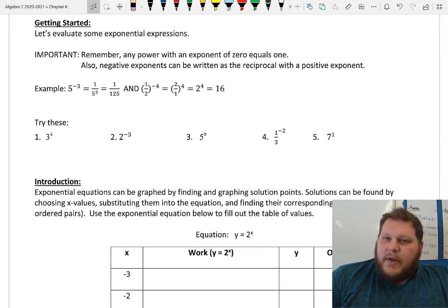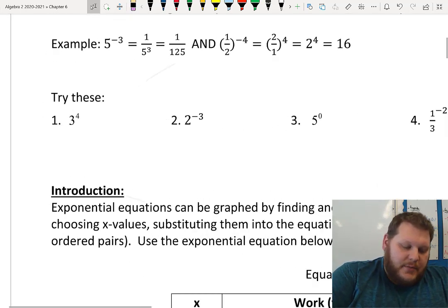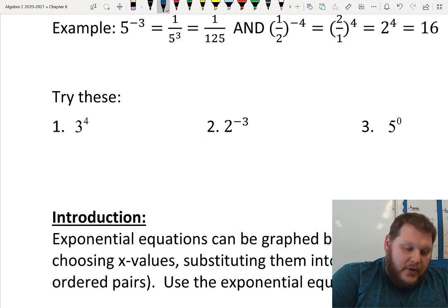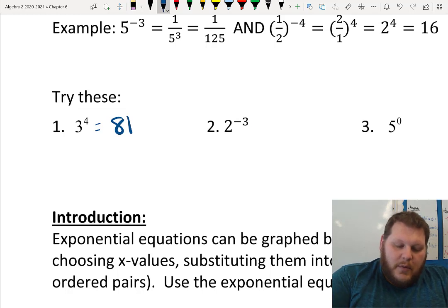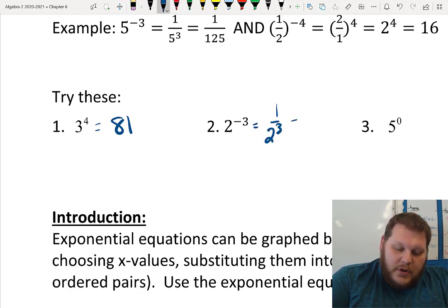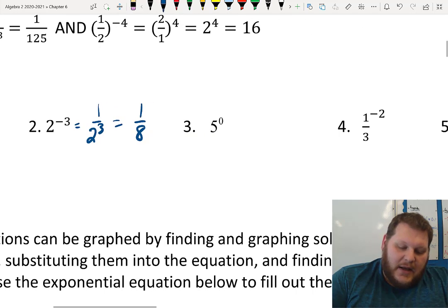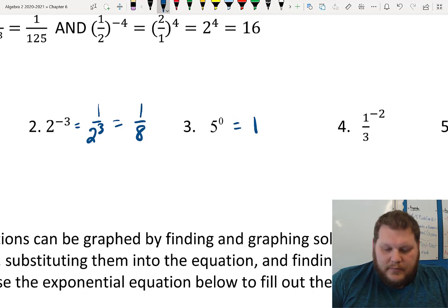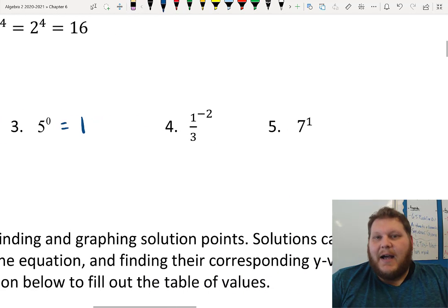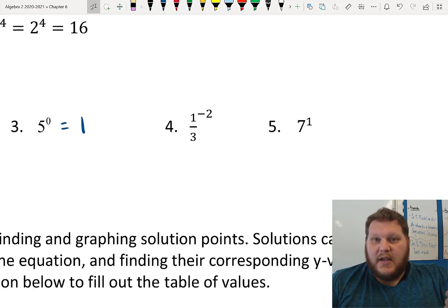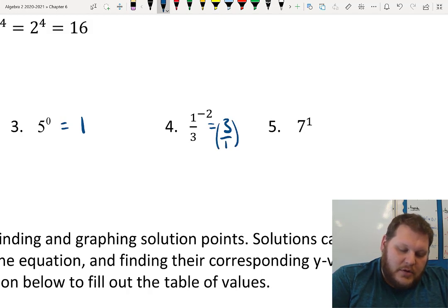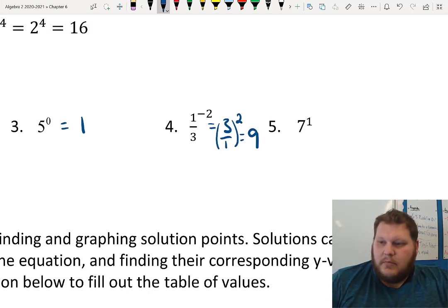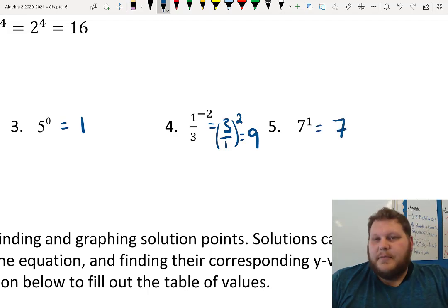Just as a quick refresher — I know we went through this last chapter with our exponent rules, but just to make sure we're still good to go: 3 to the 4th power is 3 times itself 4 times, which gives me 81. Remember that negative exponents flip it over, so 2 to the negative 3rd becomes 1 over 2 cubed, which is 1/8. Anything to the 0 power is just 1. A negative exponent on a fraction flips the whole fraction, so (1/3) to the negative 2nd becomes 3 over 1 squared, giving me 9. And anything to the 1st power is just itself. Those are our basic rules.